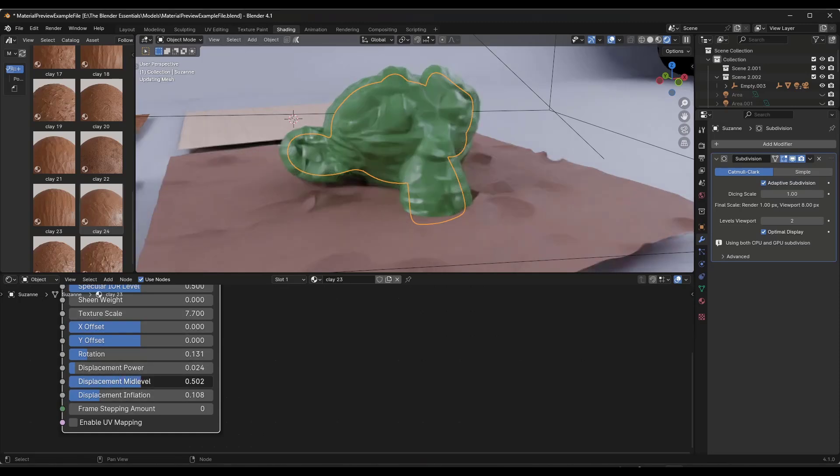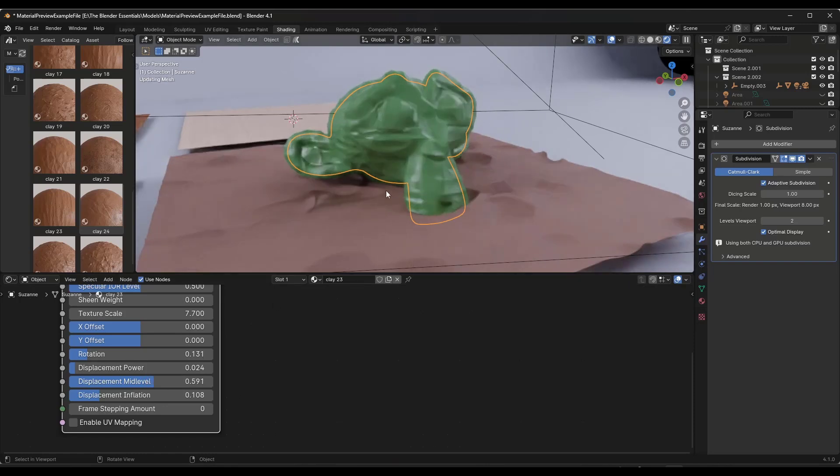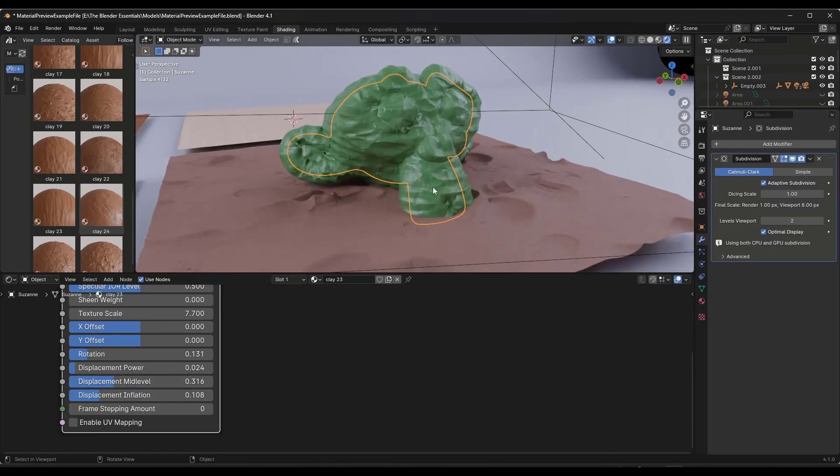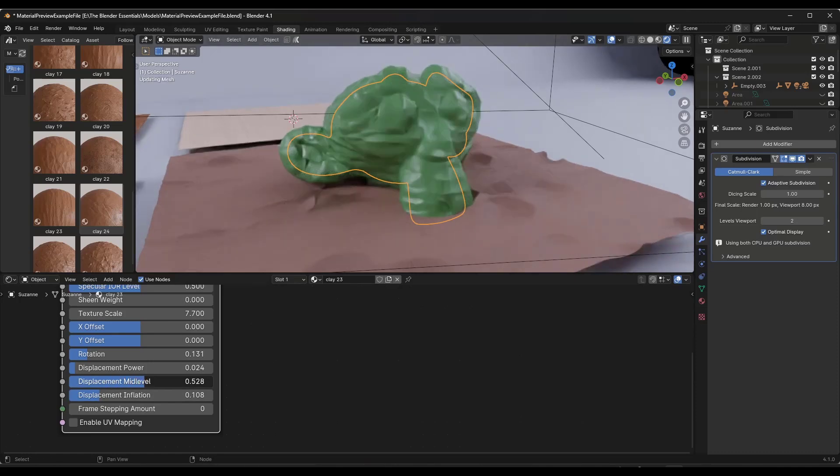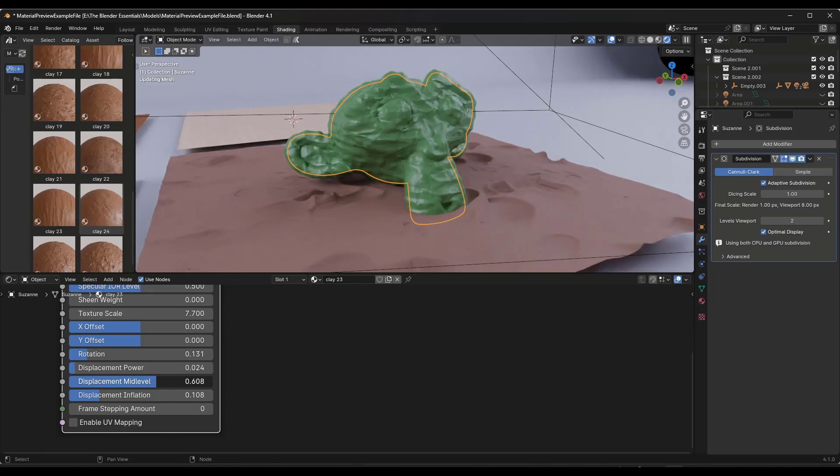Note that in addition to being able to adjust the overall displacement power, you can also adjust the mid-level, which is going to help adjust kind of how this is inflated a little bit. So you can see how when it was a little bit lower this looked a little puffy, but if you bring the displacement mid-level down a little bit then it's going to give you a lighter result like this.